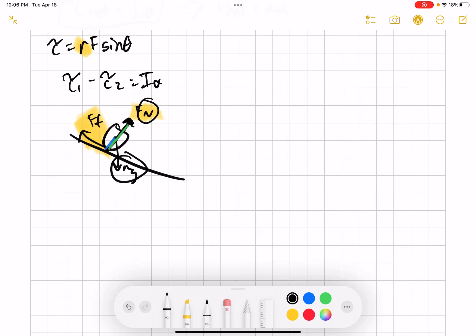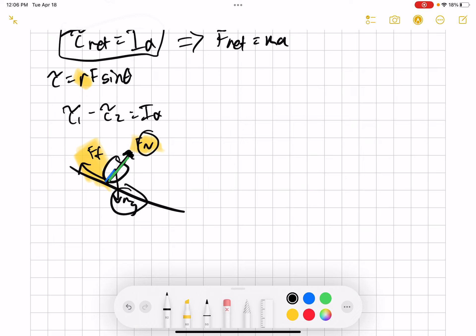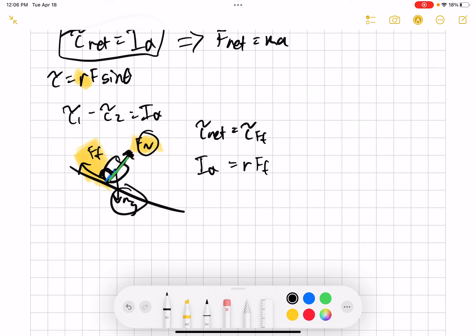The torque is just coming from friction. Setting this up: torque net equals torque from friction, which is R times Ff times sine theta. But the angle here is 90 degrees, so sine of 90 is just 1 and we can drop it. This equals I alpha. Then plugging in Ff equals mu times Fn on one side, and the appropriate I for the shape on the other, you can solve for alpha or whatever the problem asks.